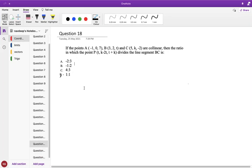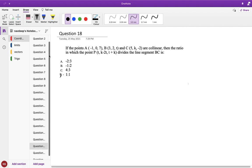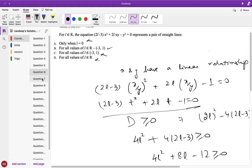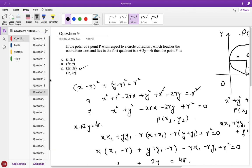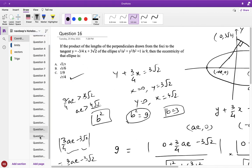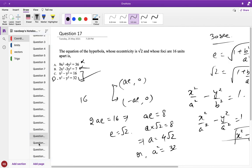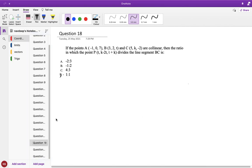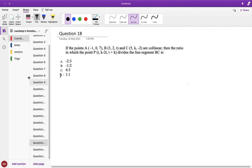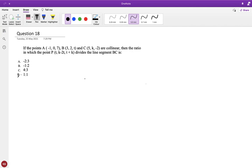Hello everyone. In this video I will be covering 3D geometry. In my previous videos I have already covered straight lines, circles, parabola, ellipse, and hyperbola. Now only three questions out of 20 are left — the three for 3D geometry. So let us look at the first problem.